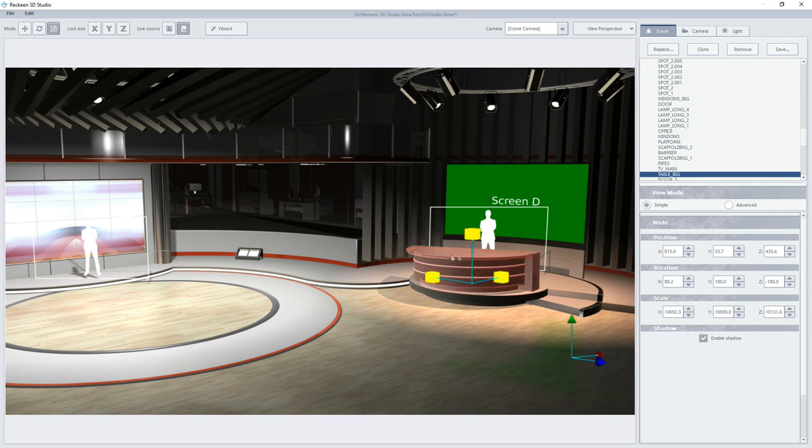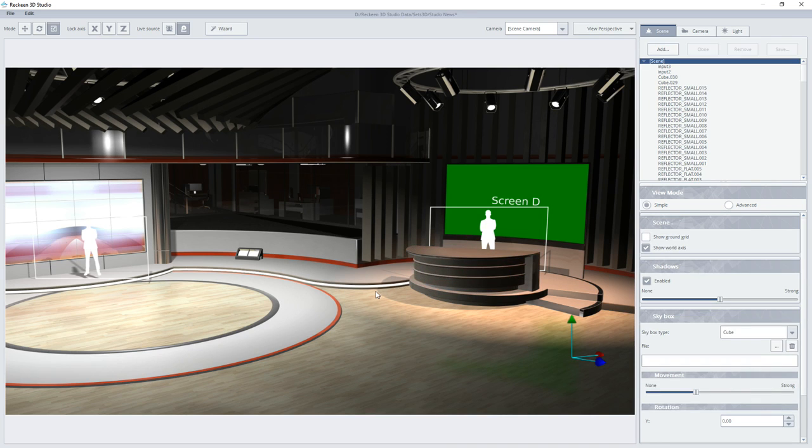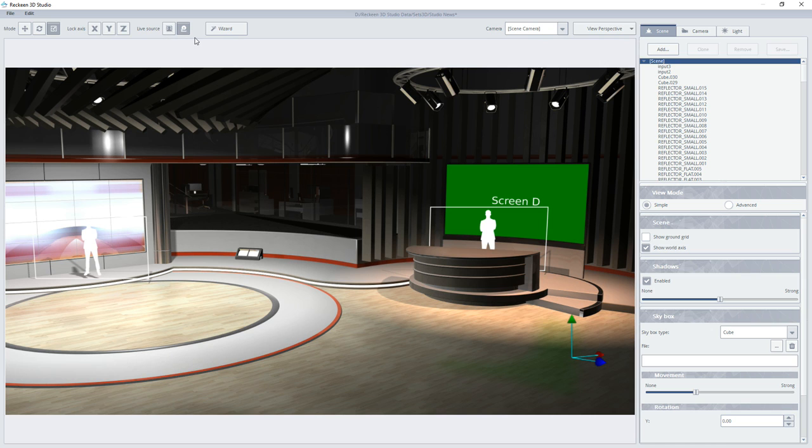In the editor window, you can find yet another function that allows you to select a view for live sources. Two buttons are located at the top of the screen.